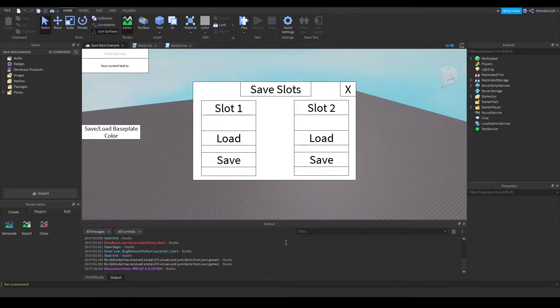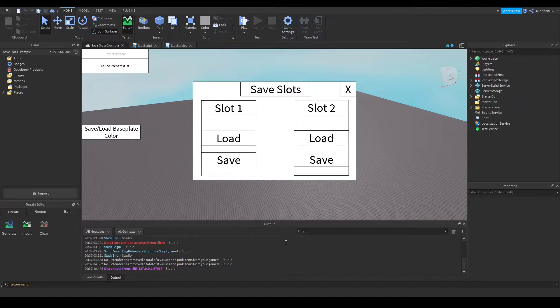Hello everyone, welcome to the first episode in this multi-part series where I will be showing you how to make a save slot system in Roblox.